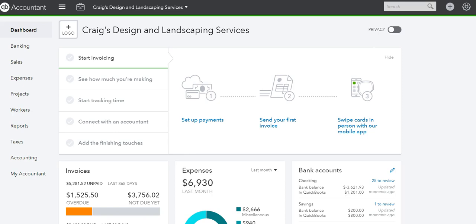Hello everyone, this is Liz with EC QuickBooks training. In today's video, we're going to talk about class and location tracking in QuickBooks Online. Let's get started. Class tracking and location is only available in the Plus account, not in the Essentials QuickBooks subscription. I'm going to show you how to activate these features in QuickBooks Online.